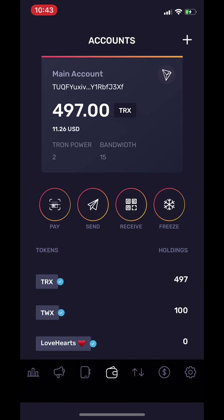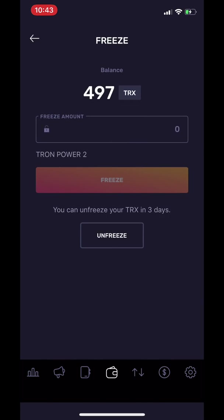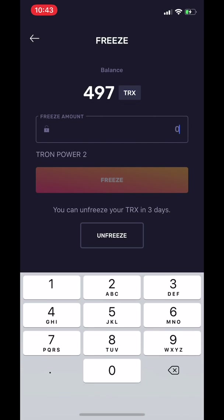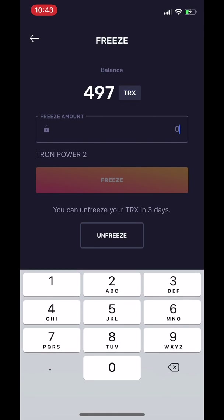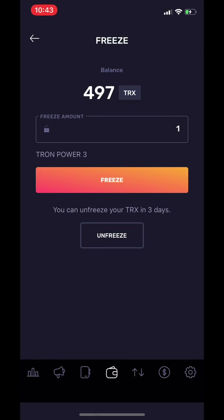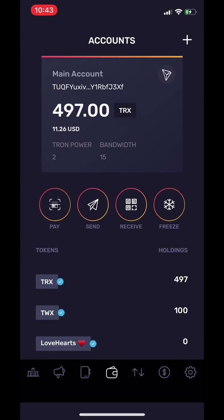The last feature on the Accounts tab is Freeze. You can choose how many TRX you would like to freeze, and remember that one TRX equals one vote. Once you freeze TRX, you can start voting for your super representative of your choice. You can also unfreeze your tokens here.